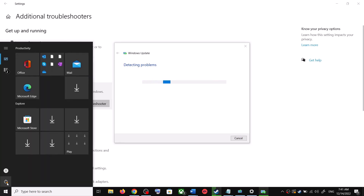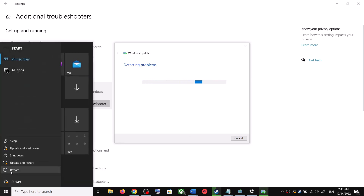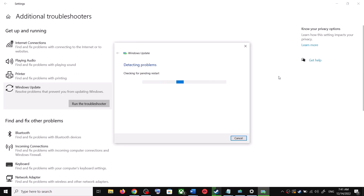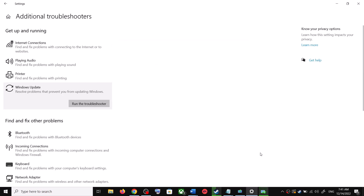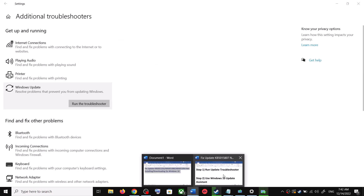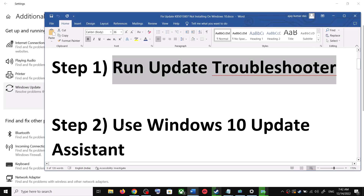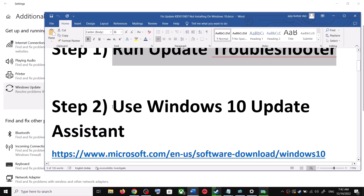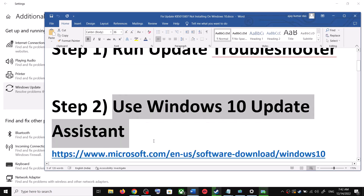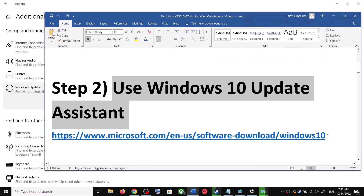Once the troubleshoot is complete, restart your computer. Make sure that you restart after this, and after the system restart, update your Windows 10 once again. If you are still unable to update, the next step is to use the Windows 10 Update Assistant.